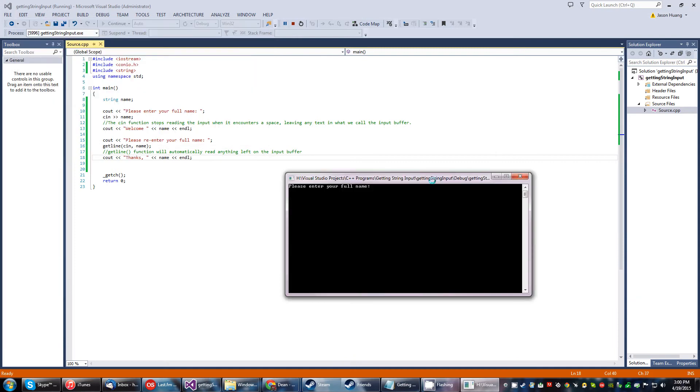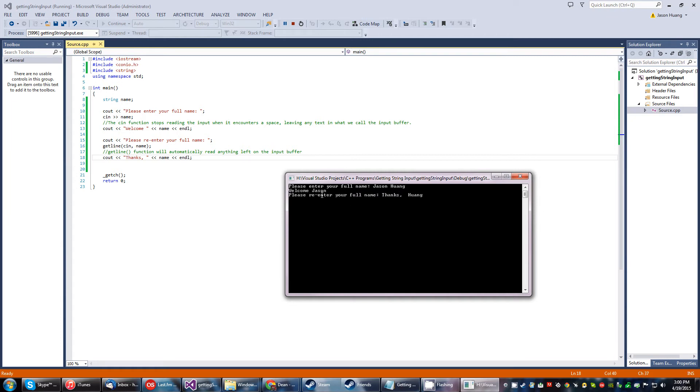It's better explained if I immediately start running this program. So please enter your name. Obviously, my name's up there. So nothing to hide. Welcome, Jason. Please re-enter your name. Thanks. And then this.